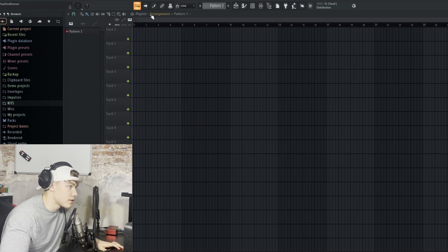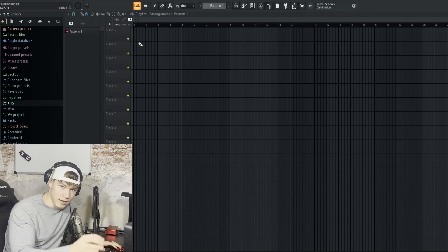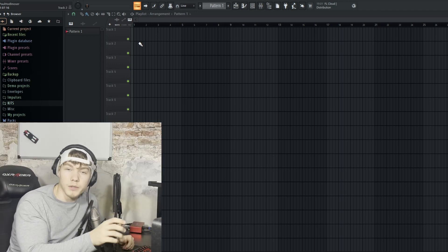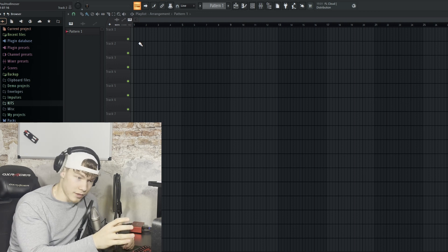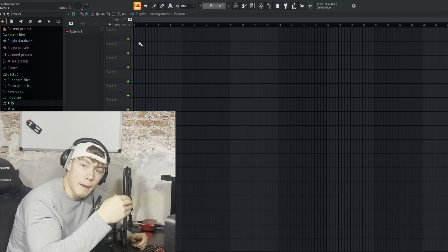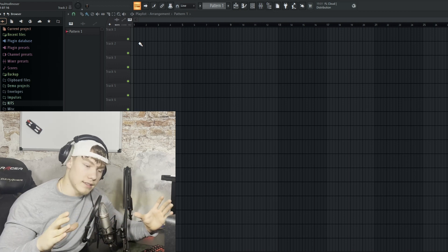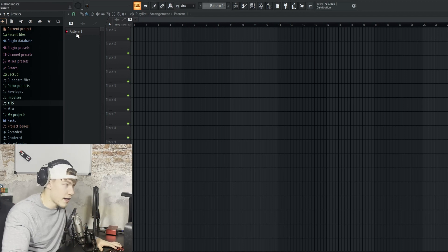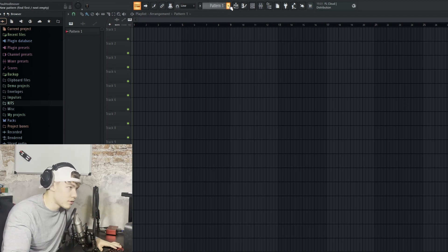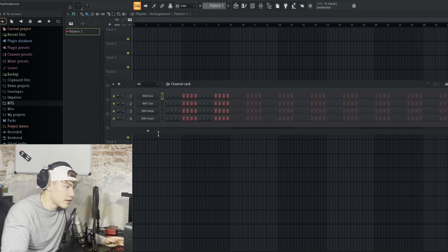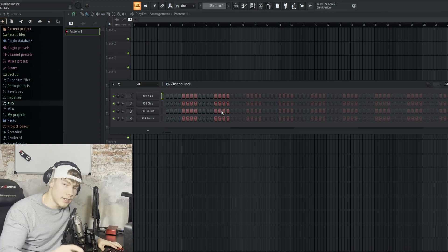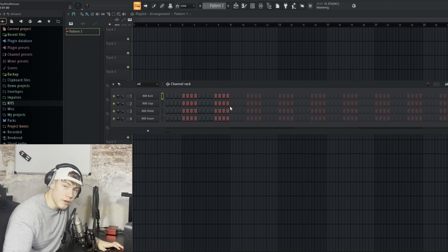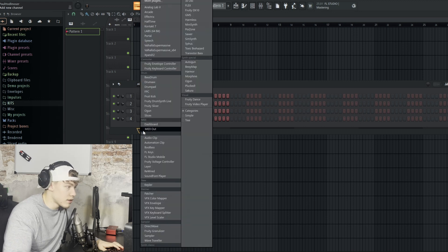This right here is the playlist — the arrangement part. You can arrange your whole beat in here: when you want the drums to hit, when you only want the melody to play, when you want a transition into the next part. But in order to arrange a beat, we first need patterns. You can create more patterns and double click on a pattern to open up the sounds you can use to create a full pattern, which you can later use in the playlist.